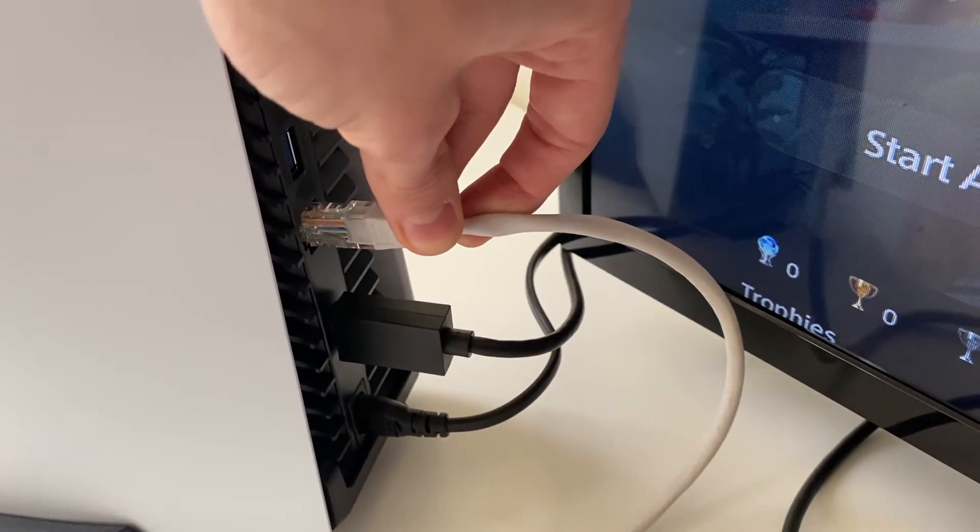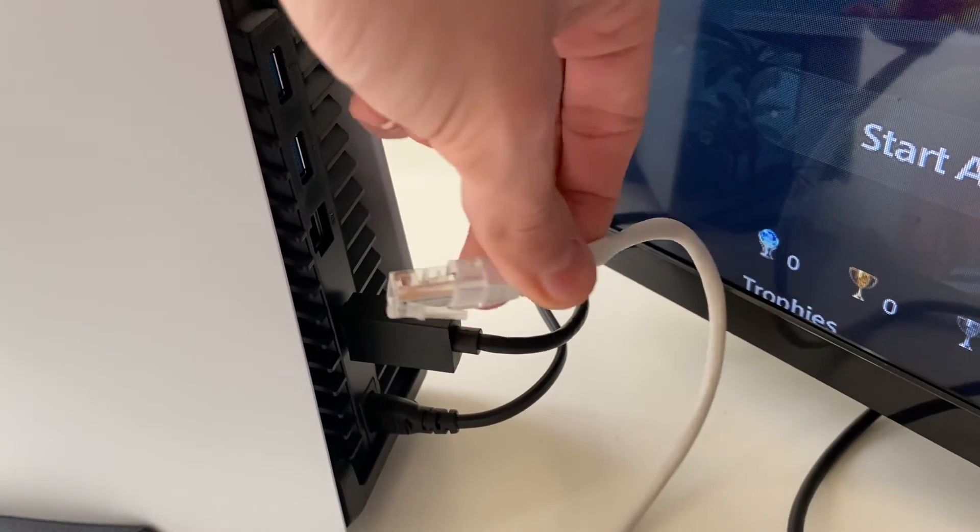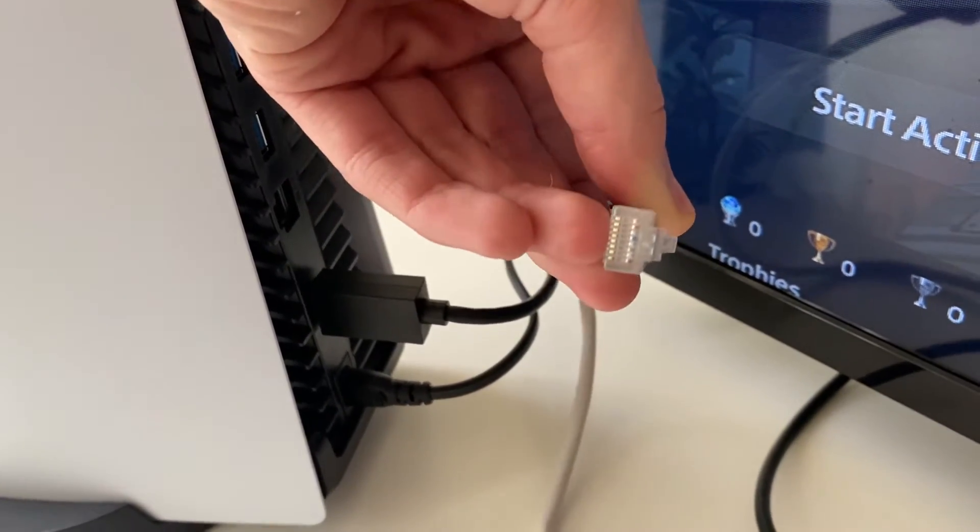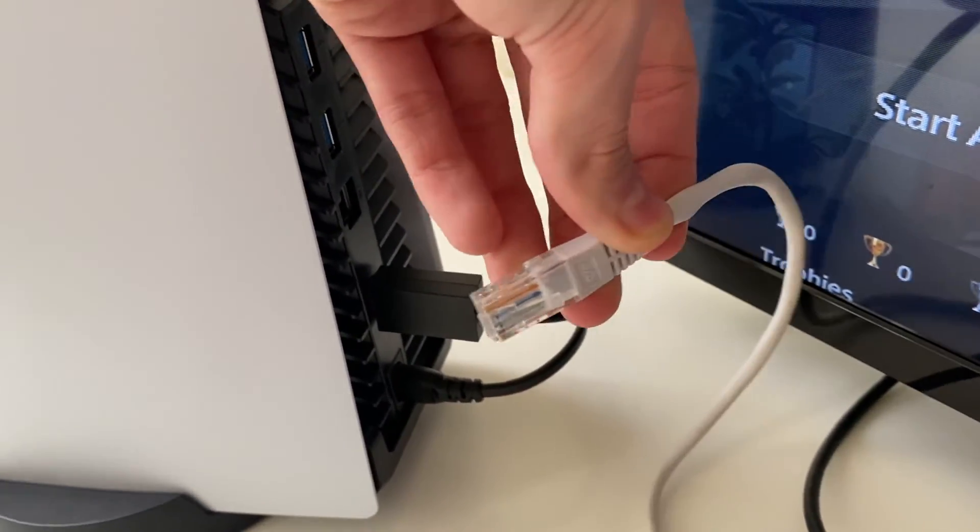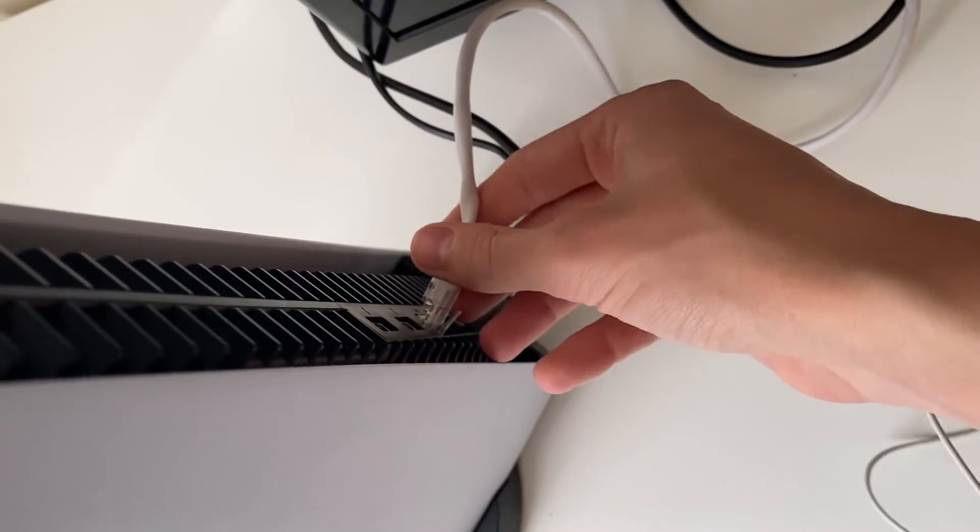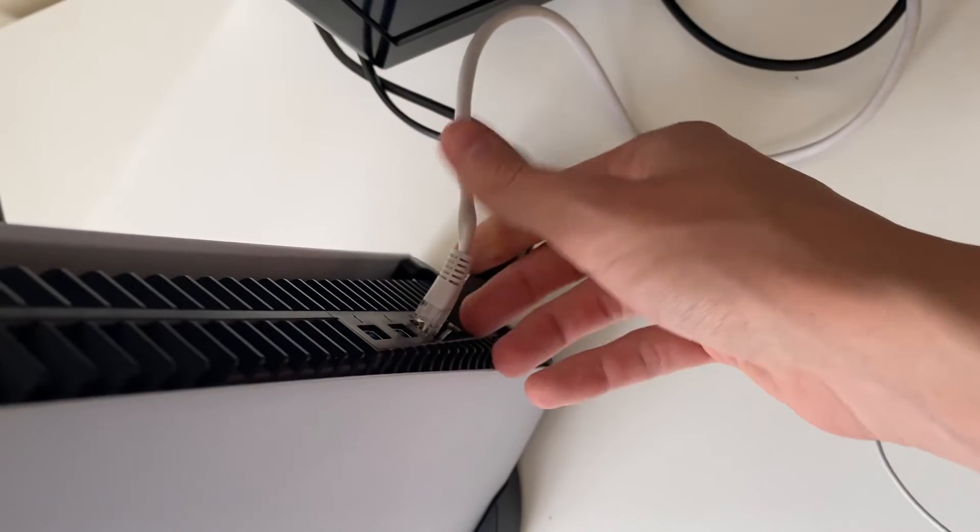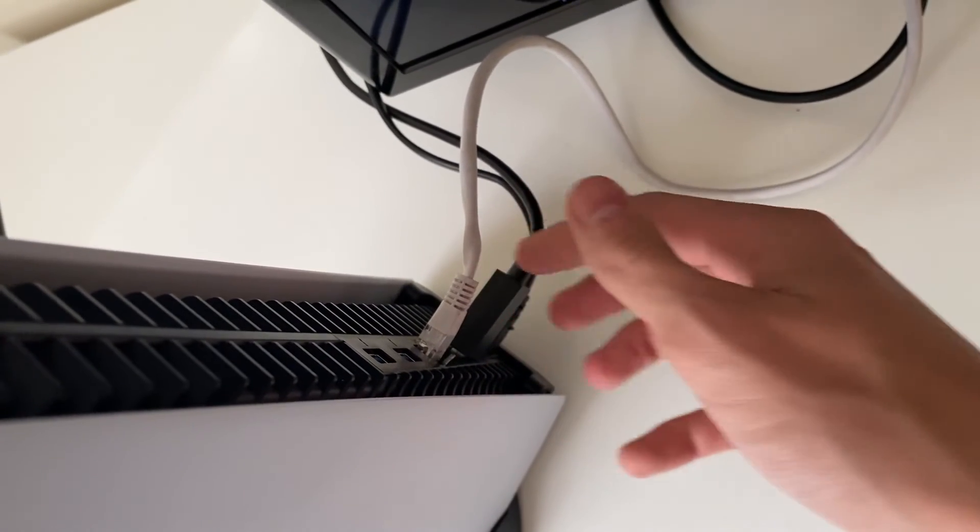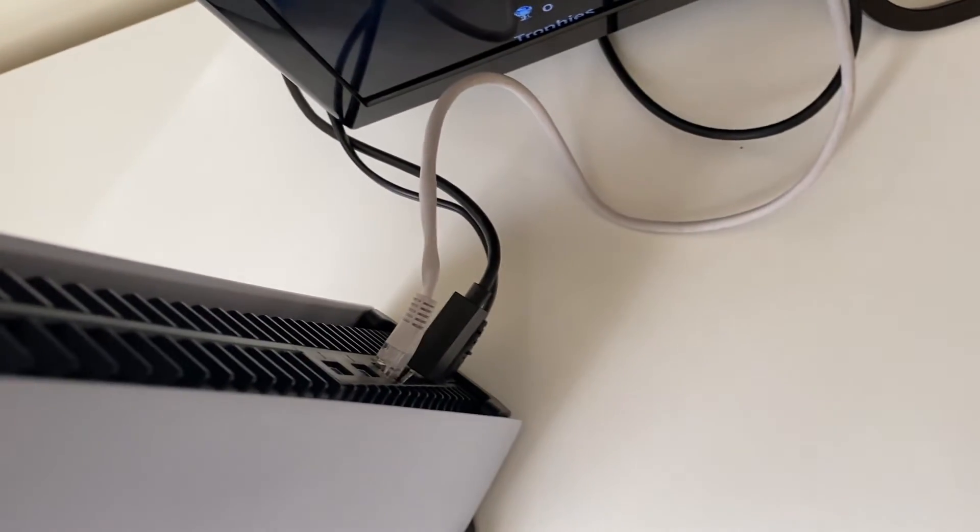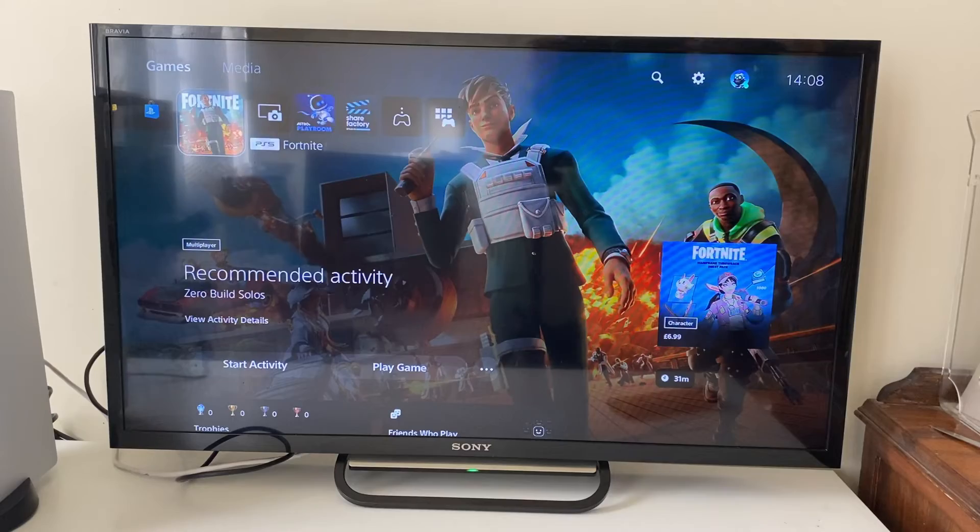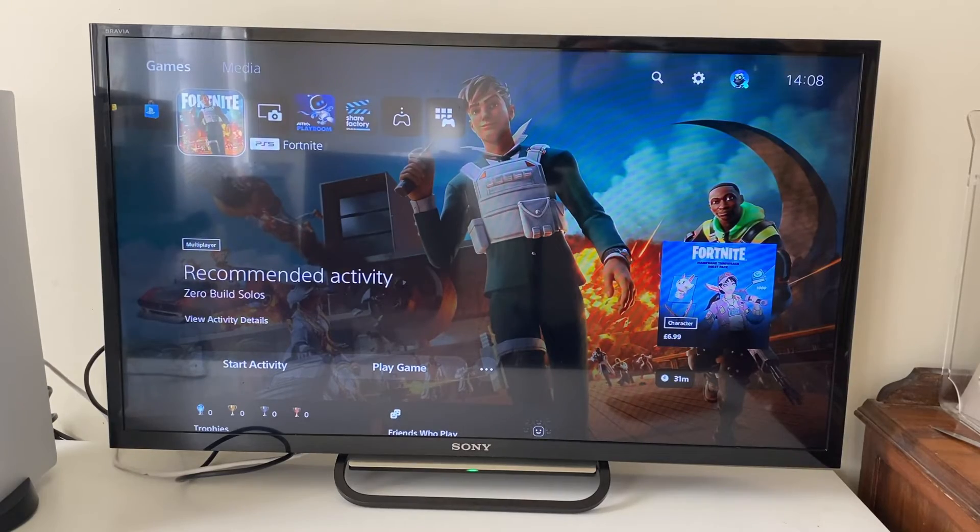Then grab the other end of the Ethernet and it needs to go into the back of your PS5. So go and find the right port, it's only going to fit in one port and only one way as well. And then it should go and click in, you may need to hold your PS5 while doing it and it will click in like that. Once you've plugged it in,